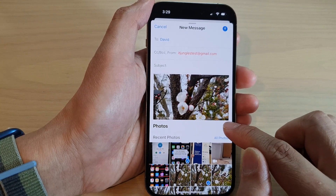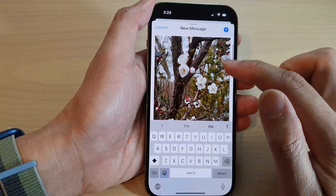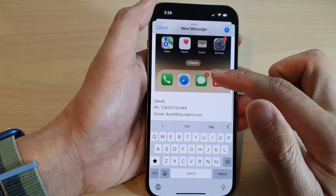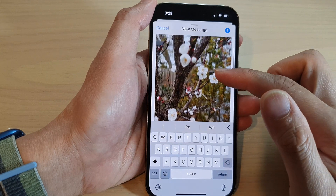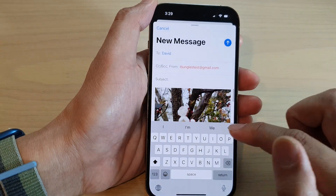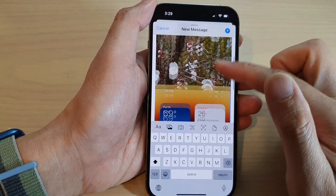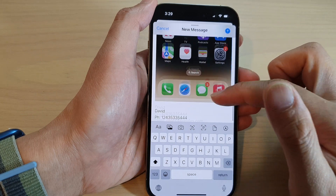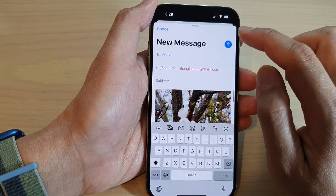Once you have finished, that will insert the pictures and videos into your email. You can see here it has been inserted into the email. Once you are happy, you can just tap on the send button.